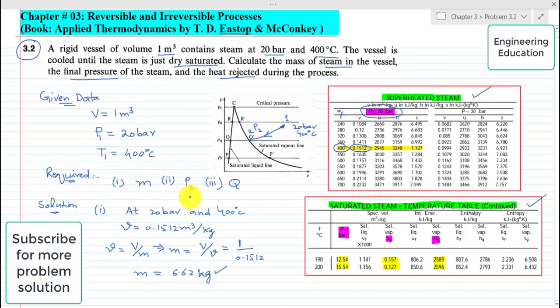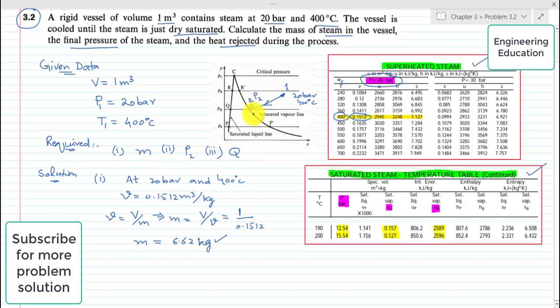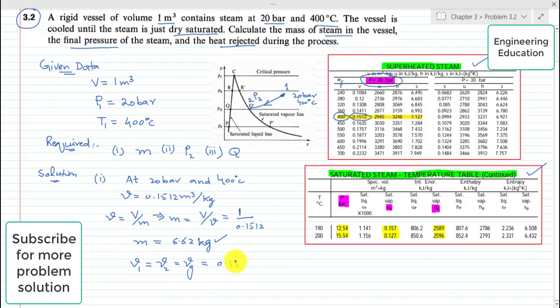Second, we have to find the final pressure. Since it is a rigid vessel, the specific volume at state 1 will be equal to the specific volume at state 2. That means v1 equals v2 equals vg, and its value is 0.1512 cubic meter per kilogram.